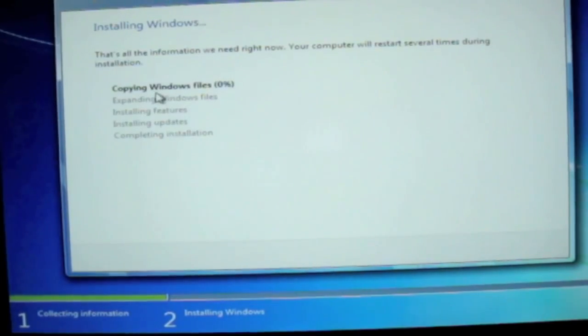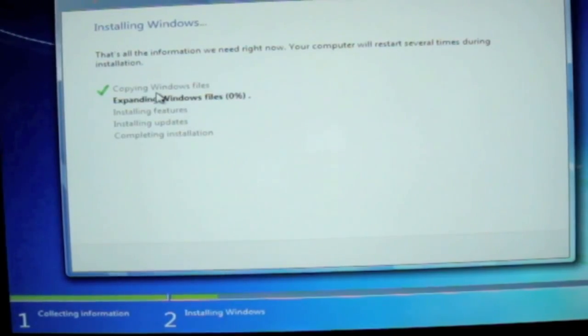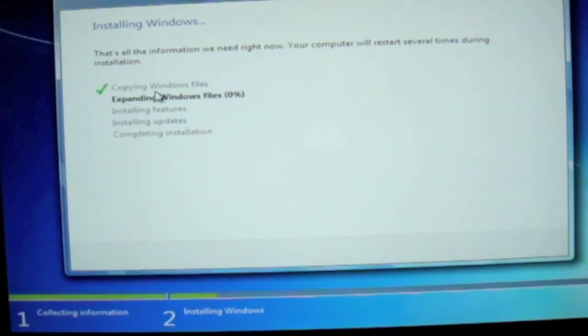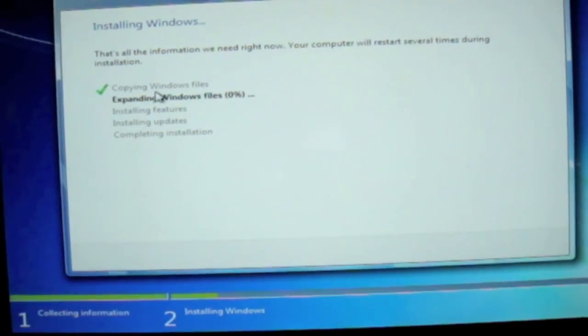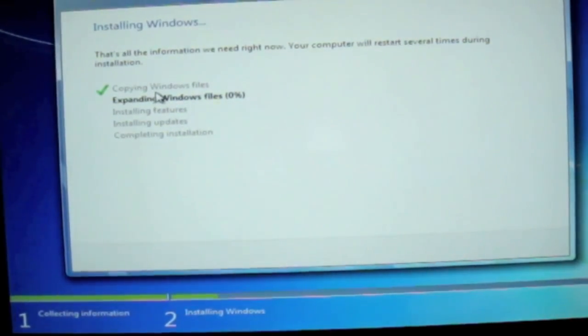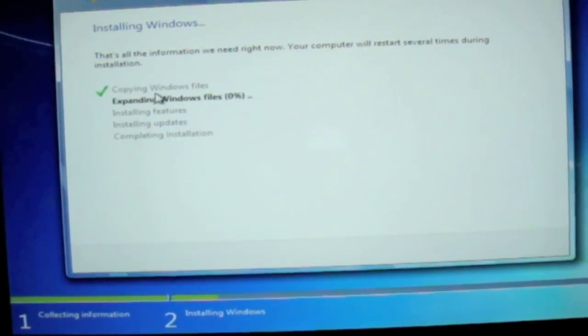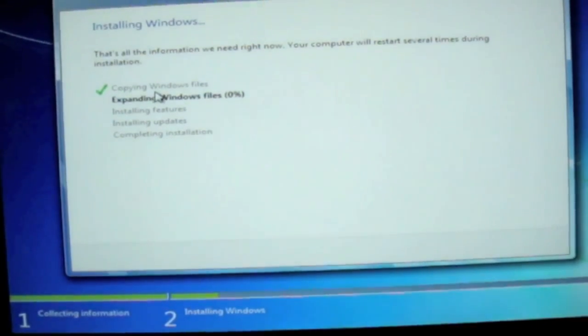Now Windows is starting to install onto your Mac. This will take about 30 minutes. I'll be back after it's finished. After installation, your Mac will restart automatically.